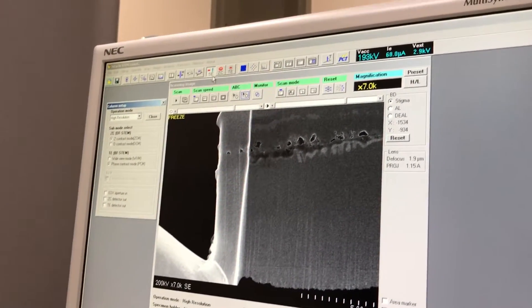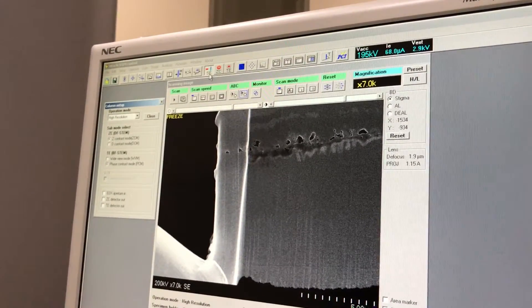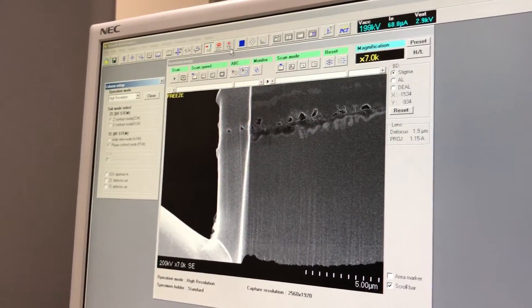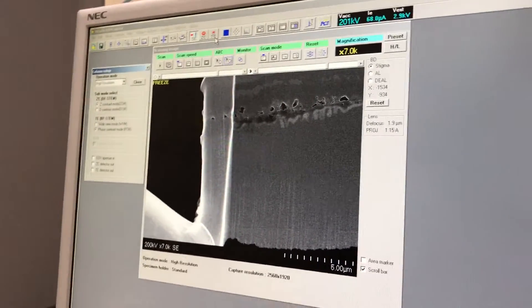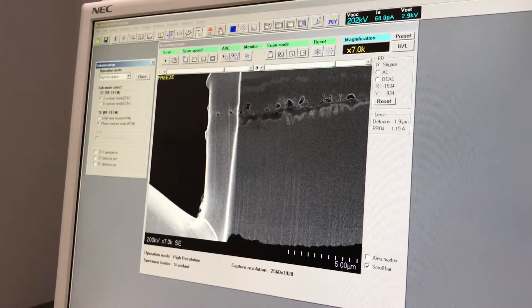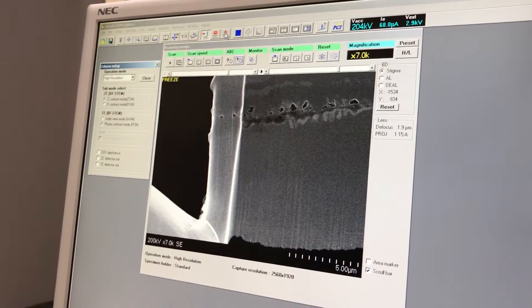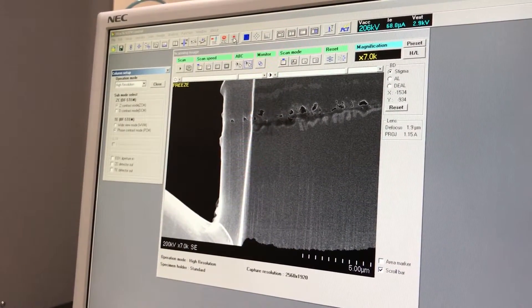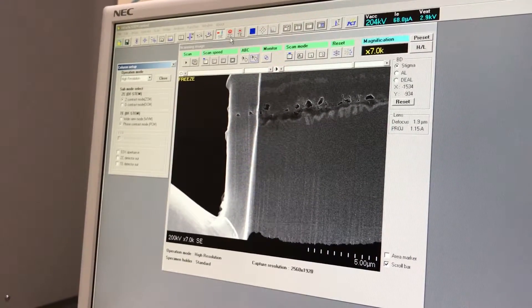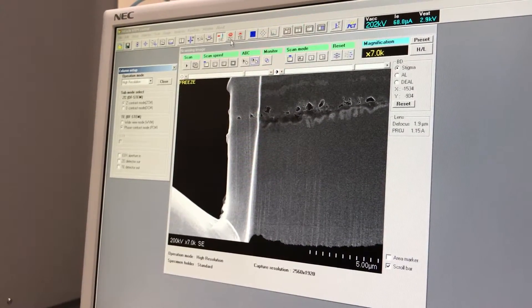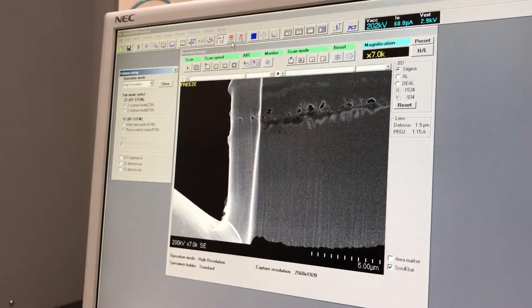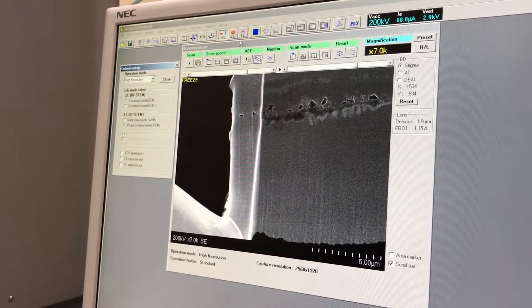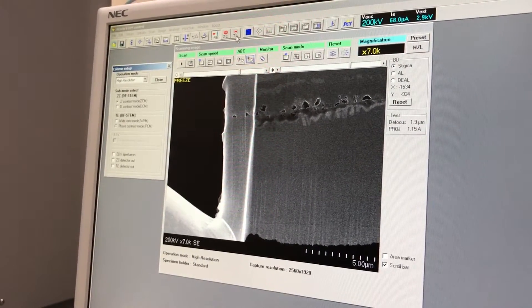From up here you can see you have three imaging choices: secondary electron image, Z-contrast, and TE (transmission electron). Secondary is basically the same as a scanning electron microscope. Z-contrast is like a backscatter image — that's a dark field image — and TE is a bright field image.